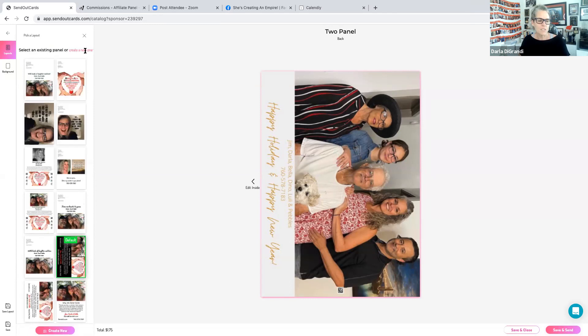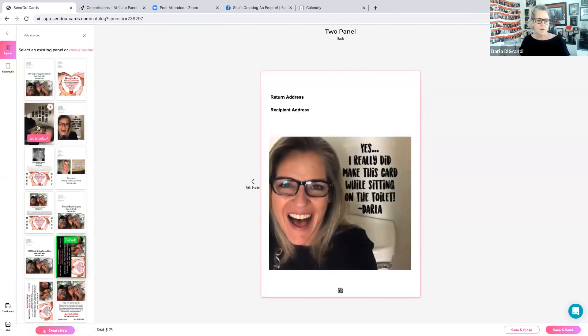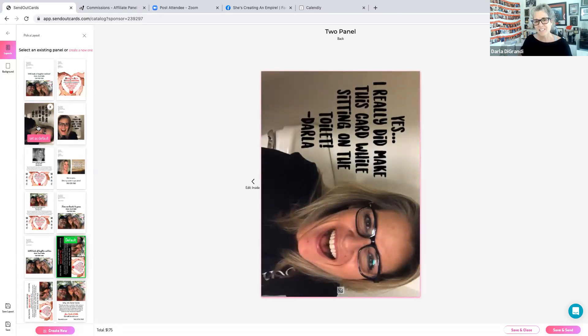There you go. One more time - vertical, flip it sideways for landscape. And yes, I do send cards on the toilet. I hope I made you laugh.